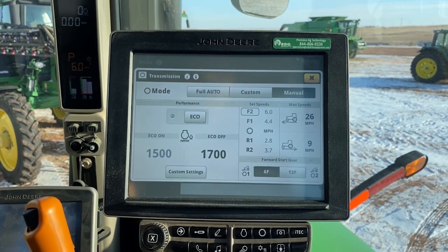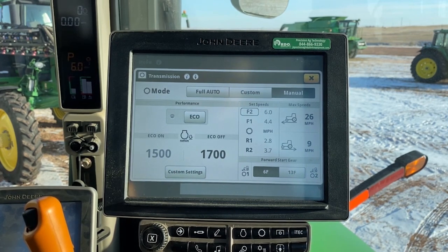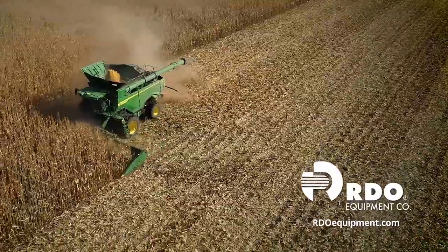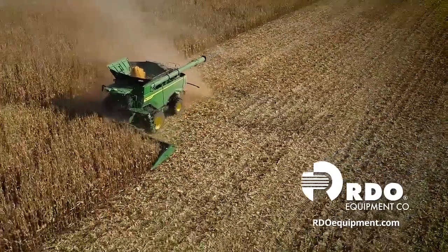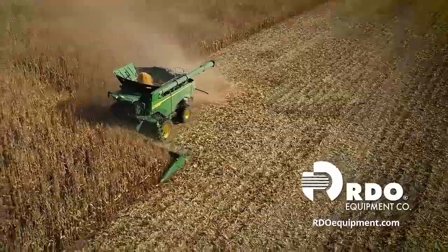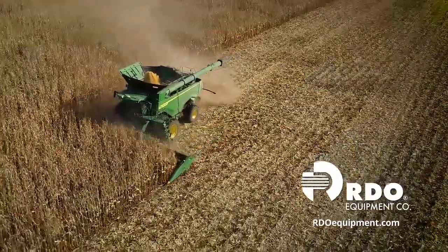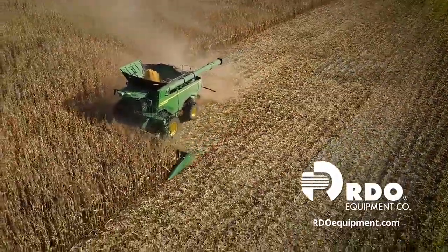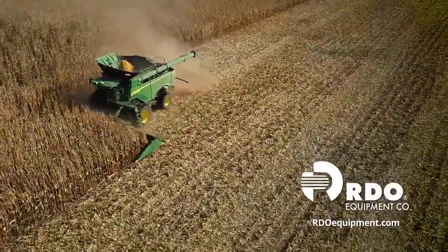For more questions regarding efficiency manager, refer to your operator's manual or your local RDO Equipment. Thanks. Connect with us by subscribing to Precision Ag Answers on YouTube and following RDO Equipment Company on social media. Visit rdoequipment.com for more precision ag resources and solutions.